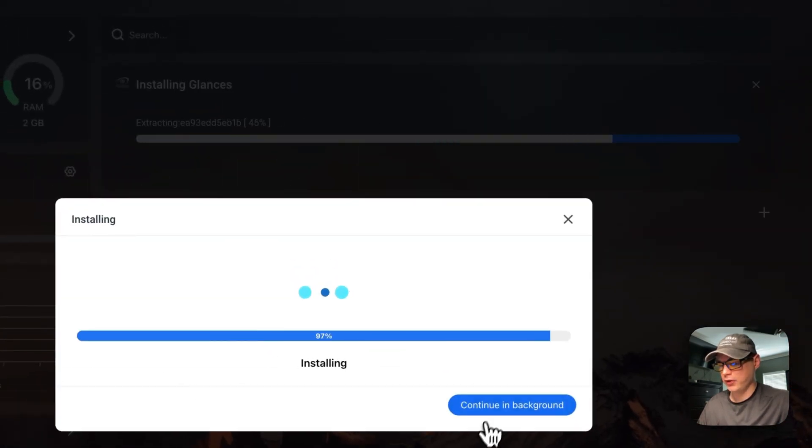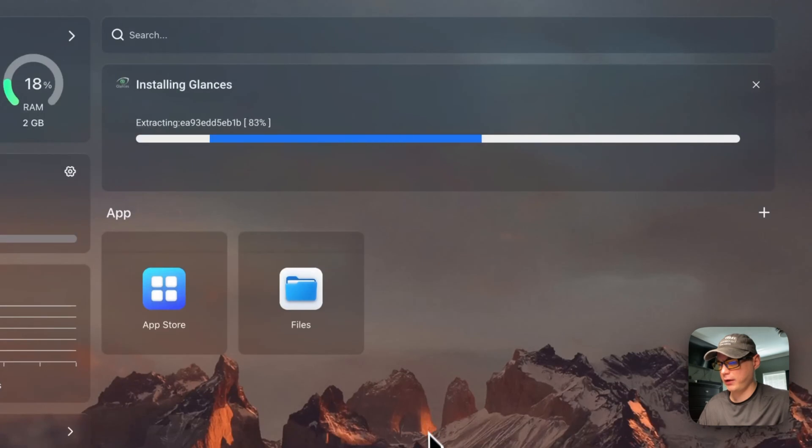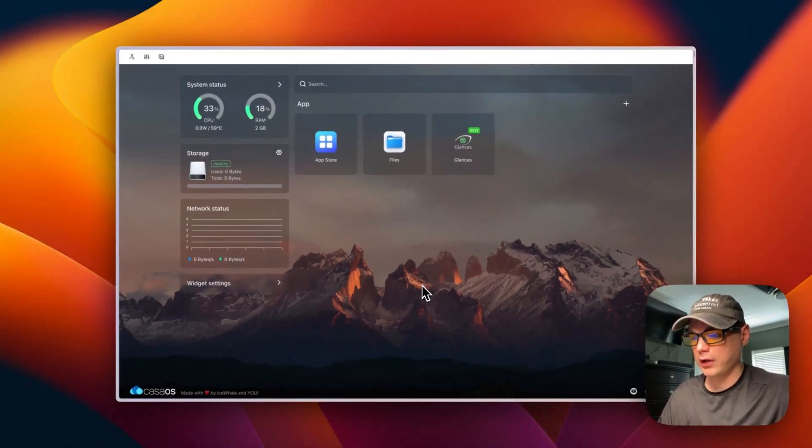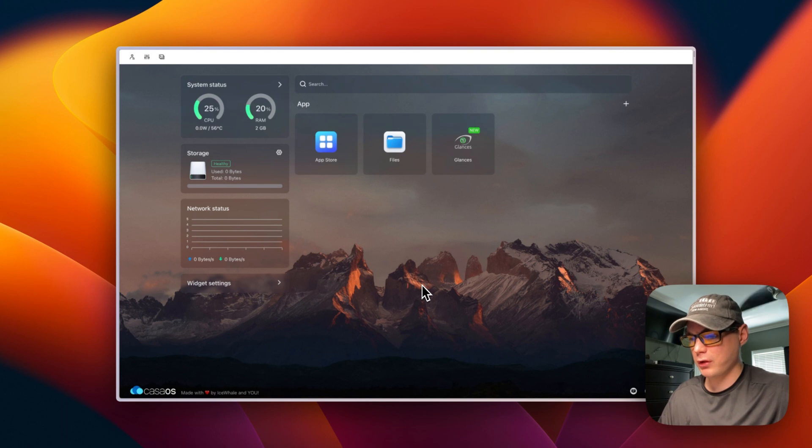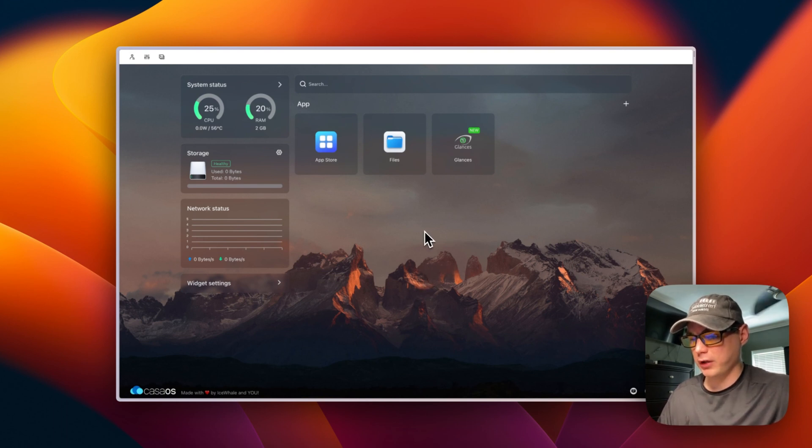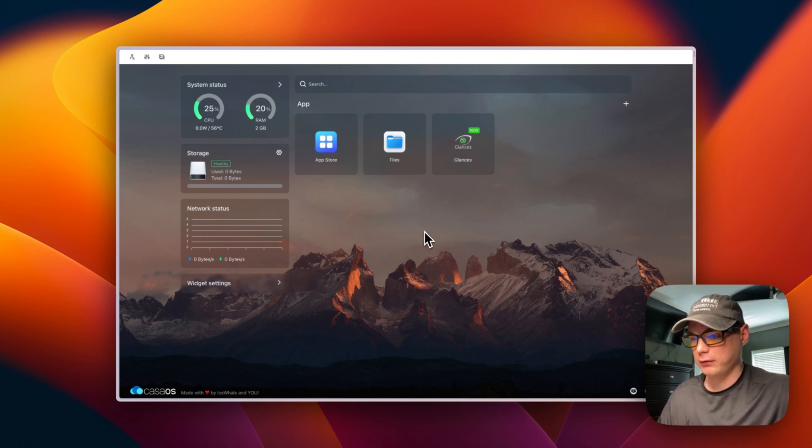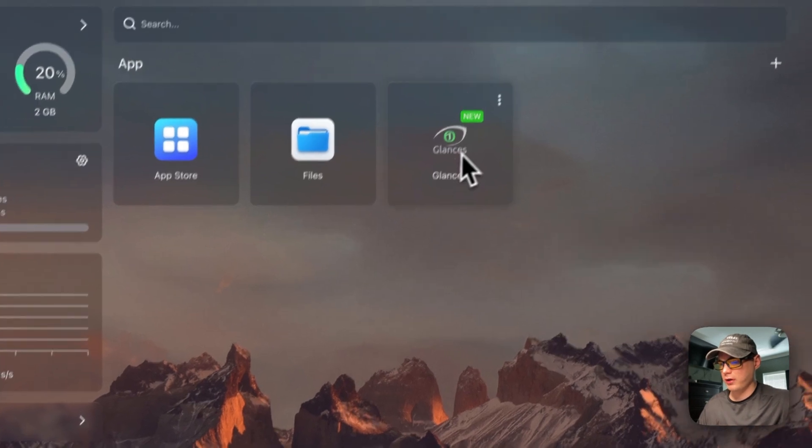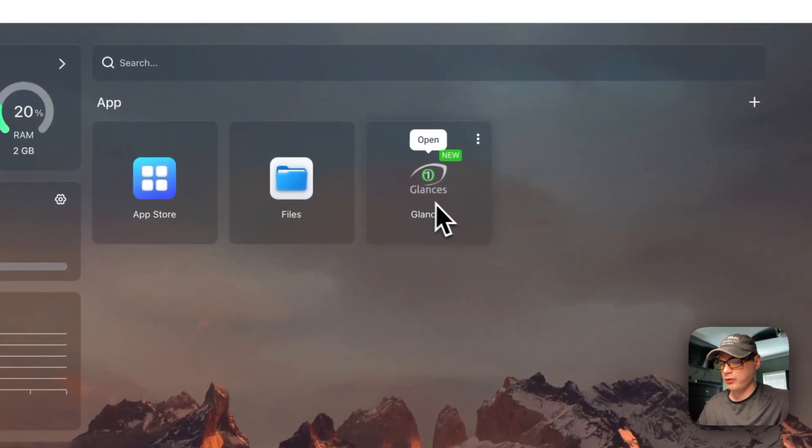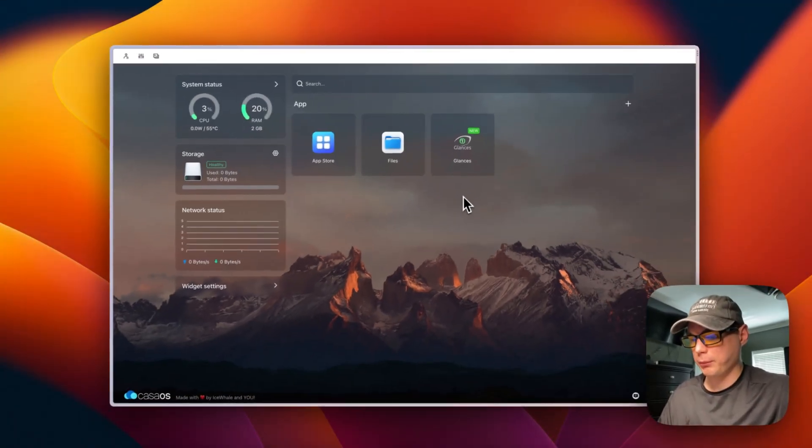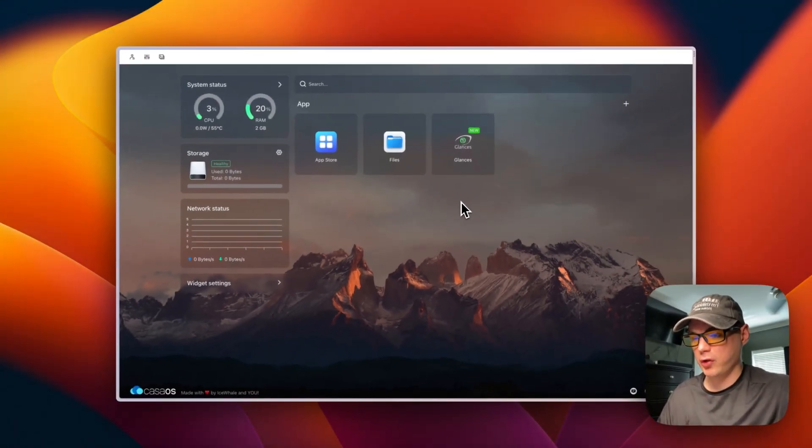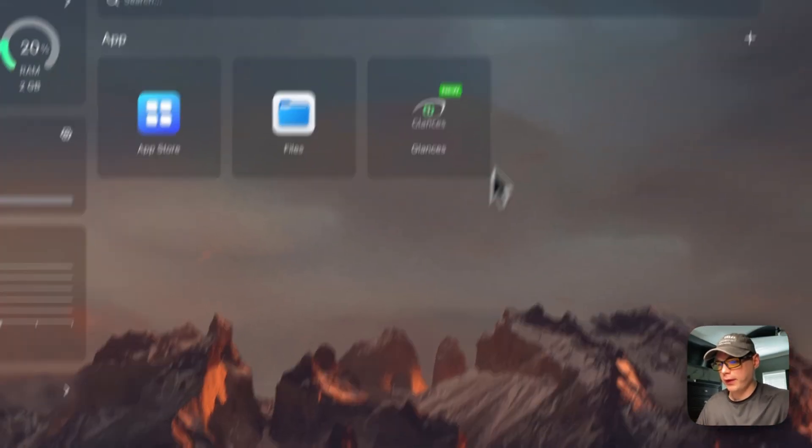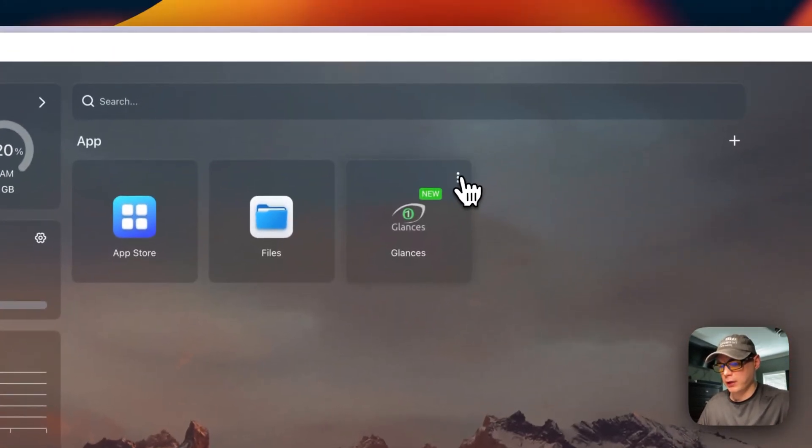You can continue in background. What this is doing is downloading off Docker Hub, extracting the image, and then starting it up with Docker Compose in the background. So it started up. I'm going to get to explaining the options now.